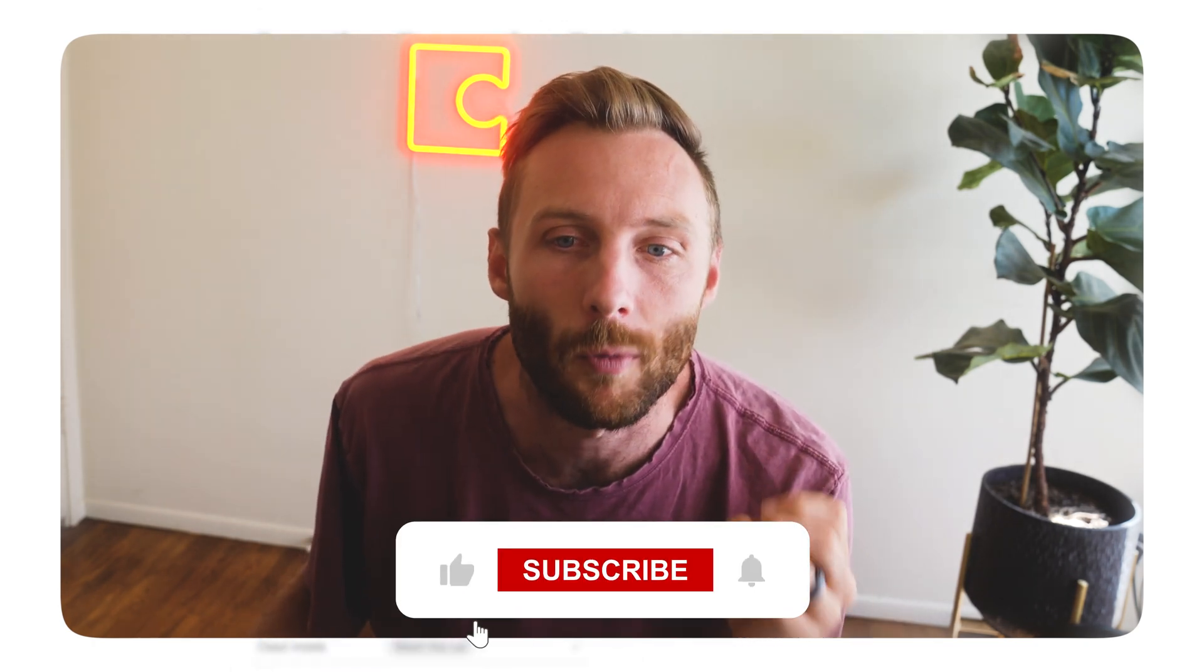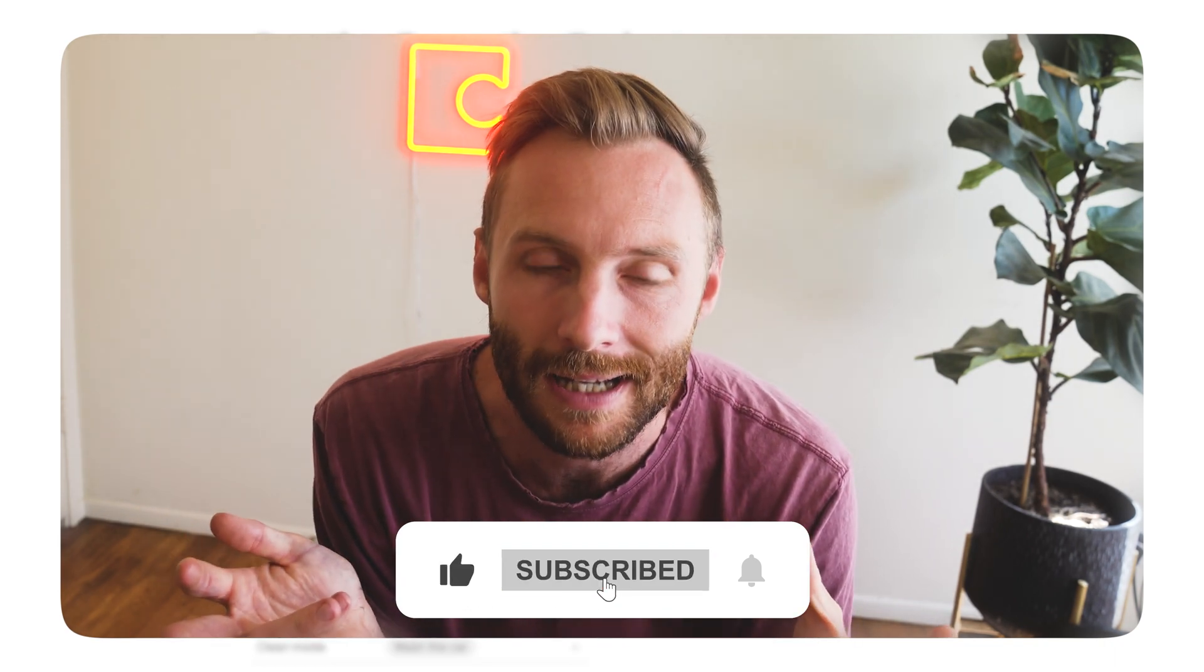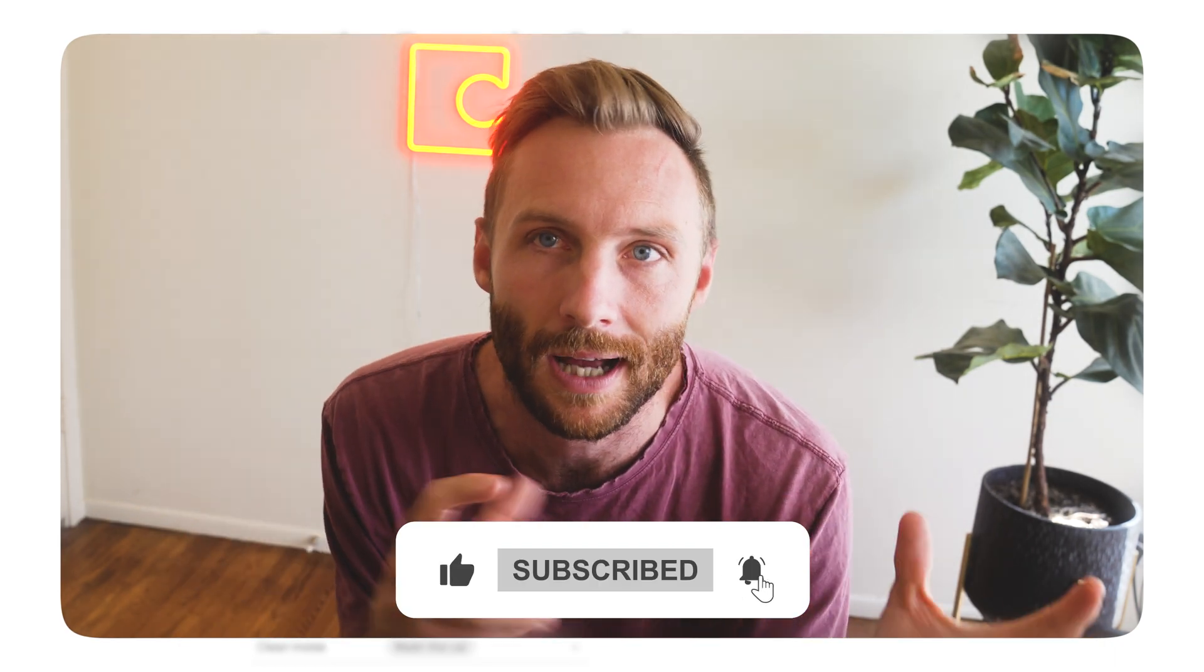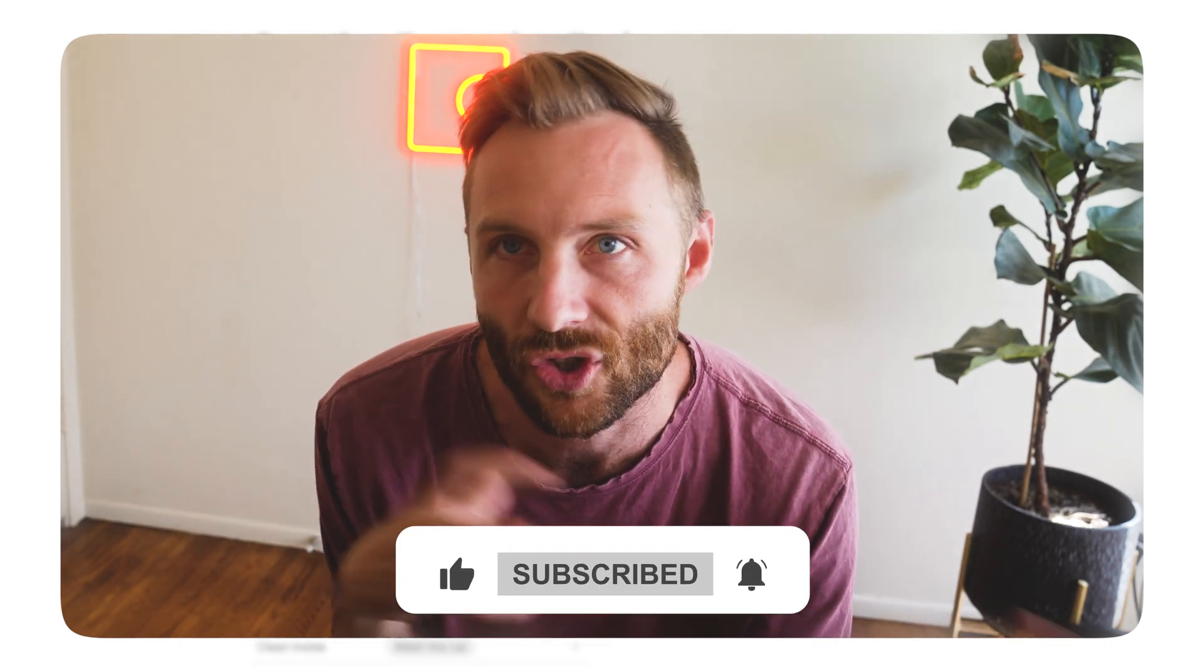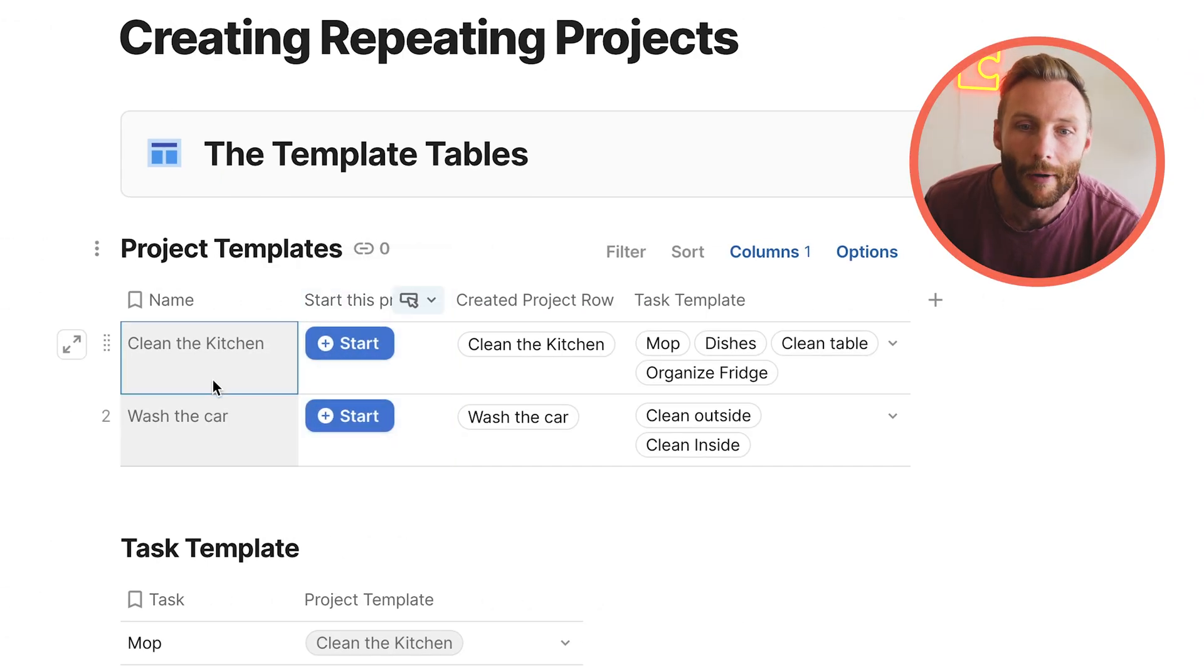And if you just want to grab this template, you don't really care about how did I actually do this in Coda, you can just grab that template in the comment section below or in the descriptions. But I think you're going to want to stick around. I'm going to show you how and why I did this and the thinking behind it so that you can kind of recreate these structures on your own for your unique workflows. So let's look at that now.